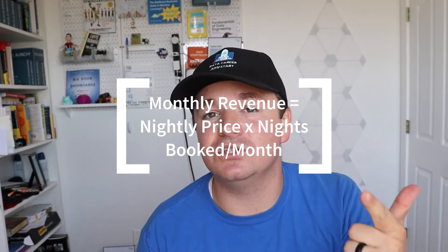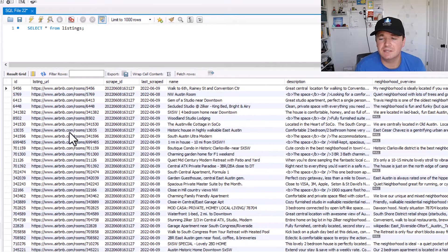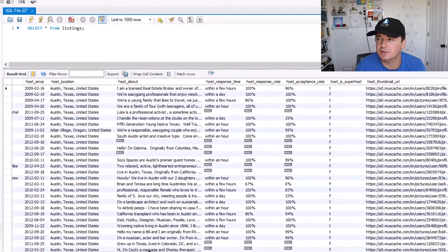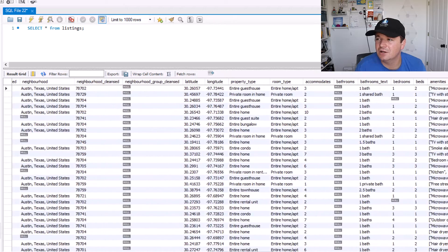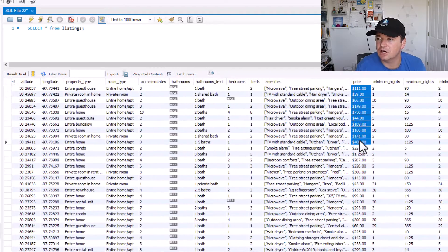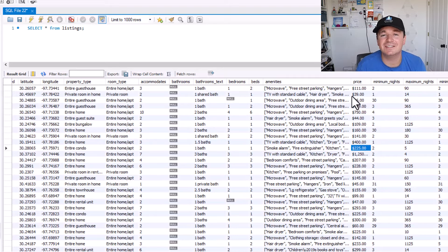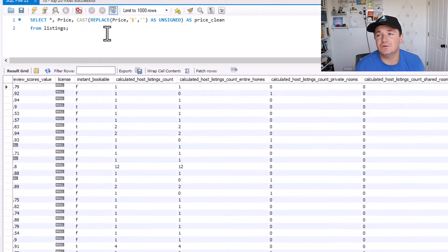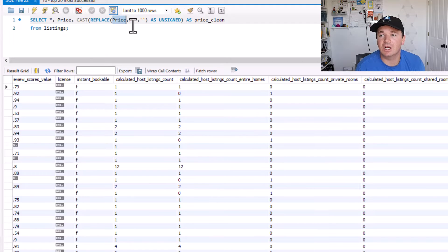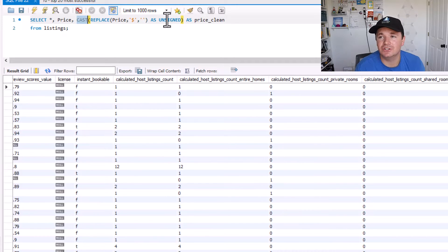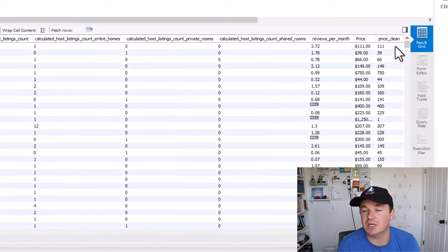Let's start with question one. How much you make is going to be based on your nightly price multiplied by how many nights you are booked. The data does give us a price column but we'll have to clean that up. Here in MySQL Workbench I use SELECT * FROM listings to get all the columns and rows for this table, and we can scroll over to find the price column. We need to clean it because it has a dollar sign in front of it, making it a string, which is not good for calculations. So I replaced the dollar sign in the price column with nothing and cast that column as UNSIGNED, which turns it into an integer. Now the price of $111 is just the number 111.